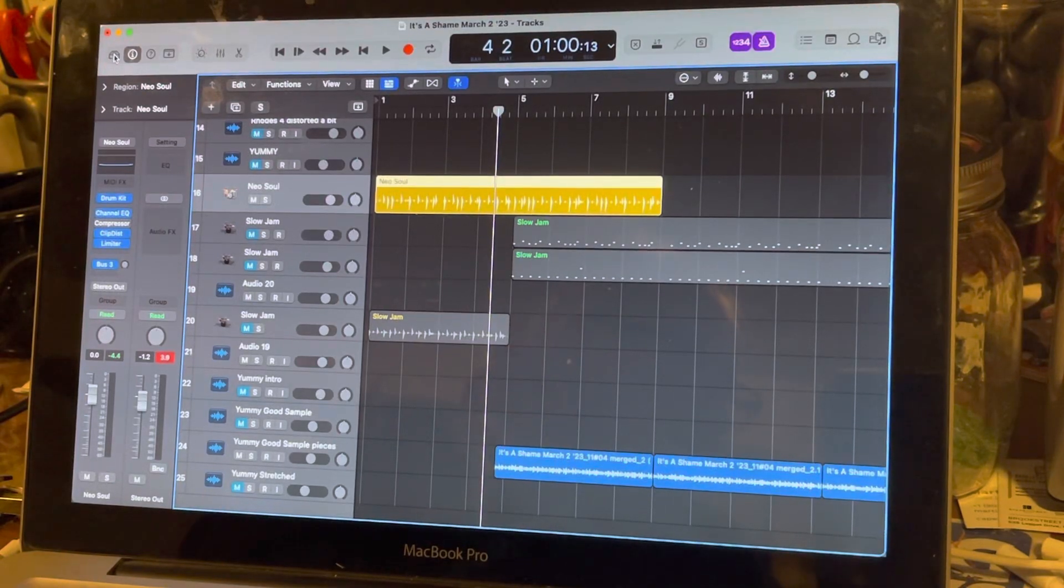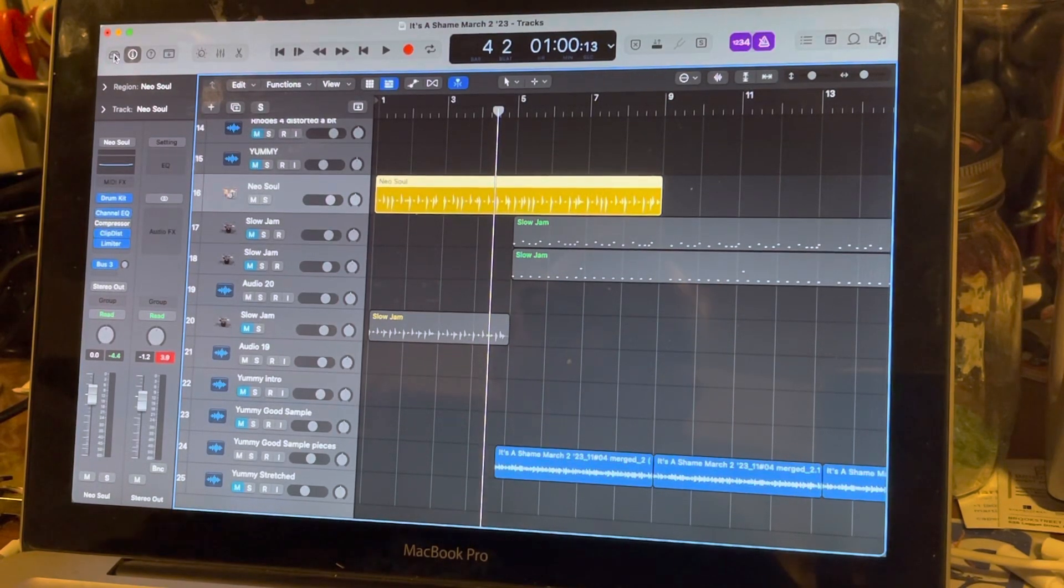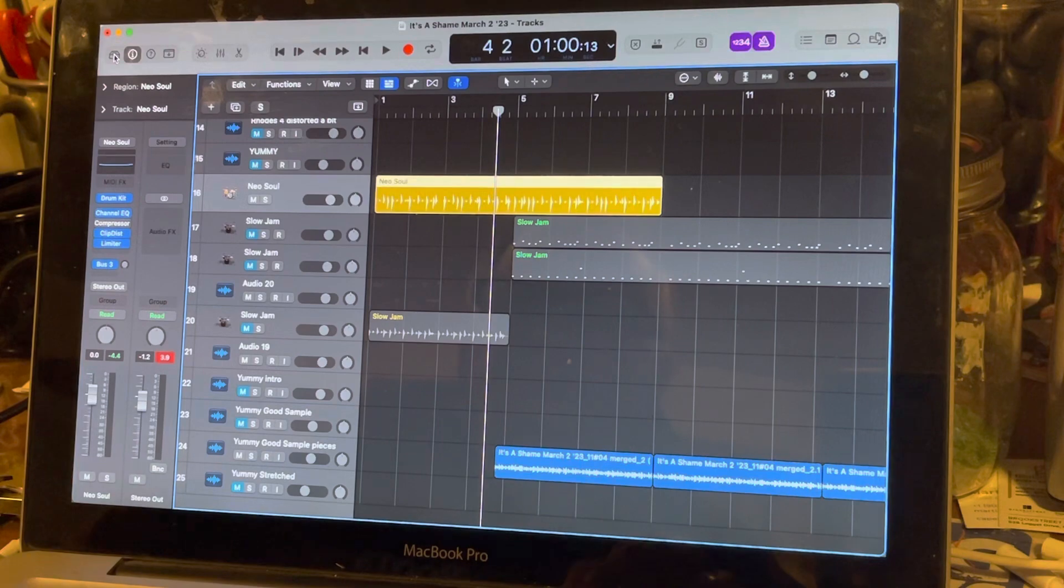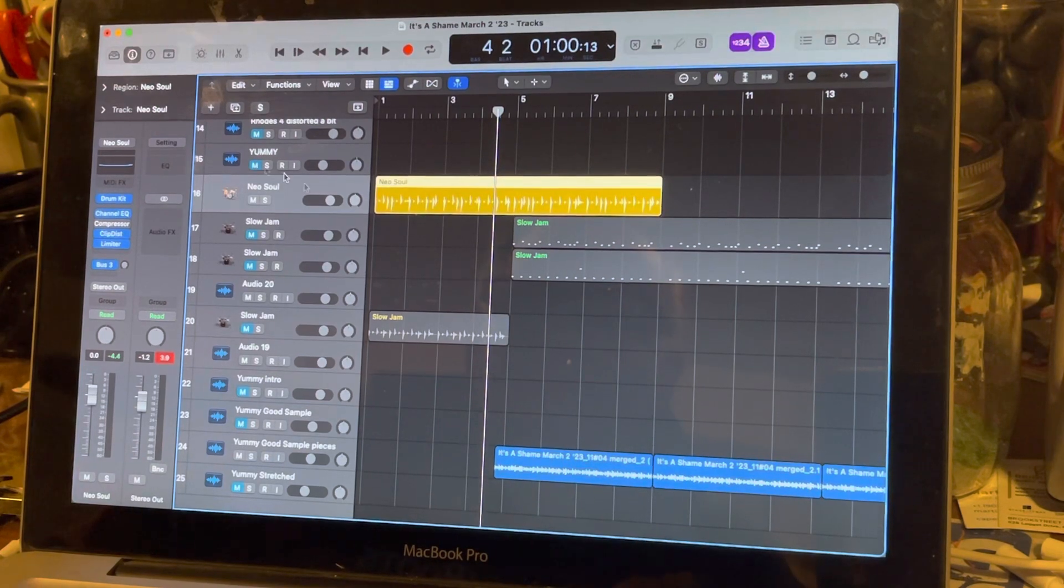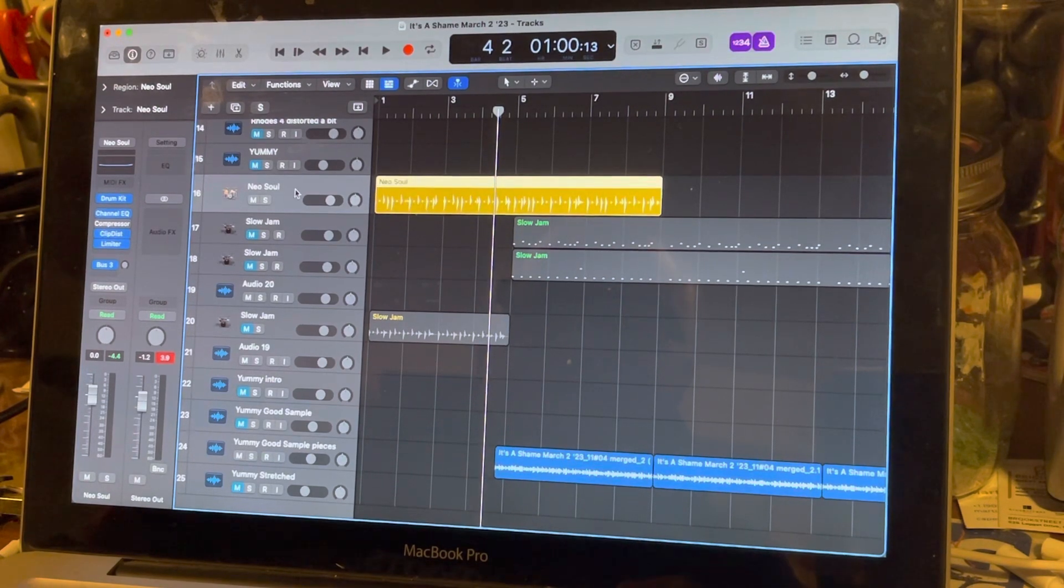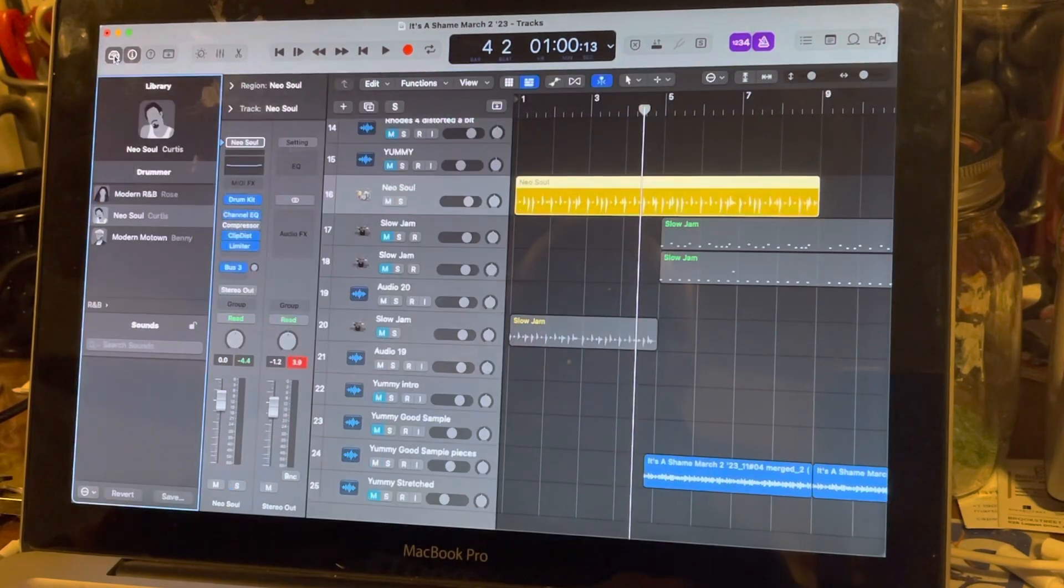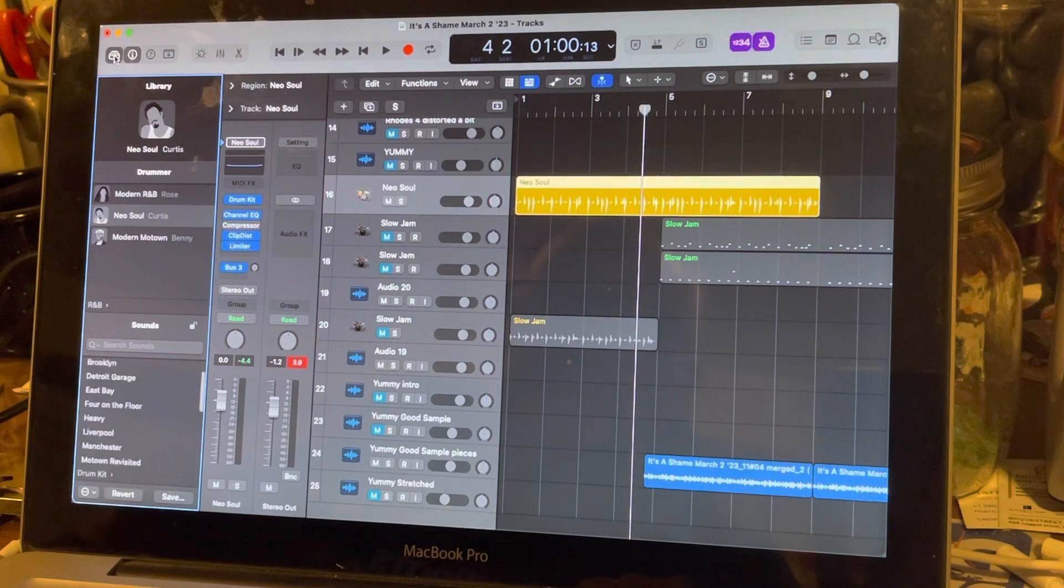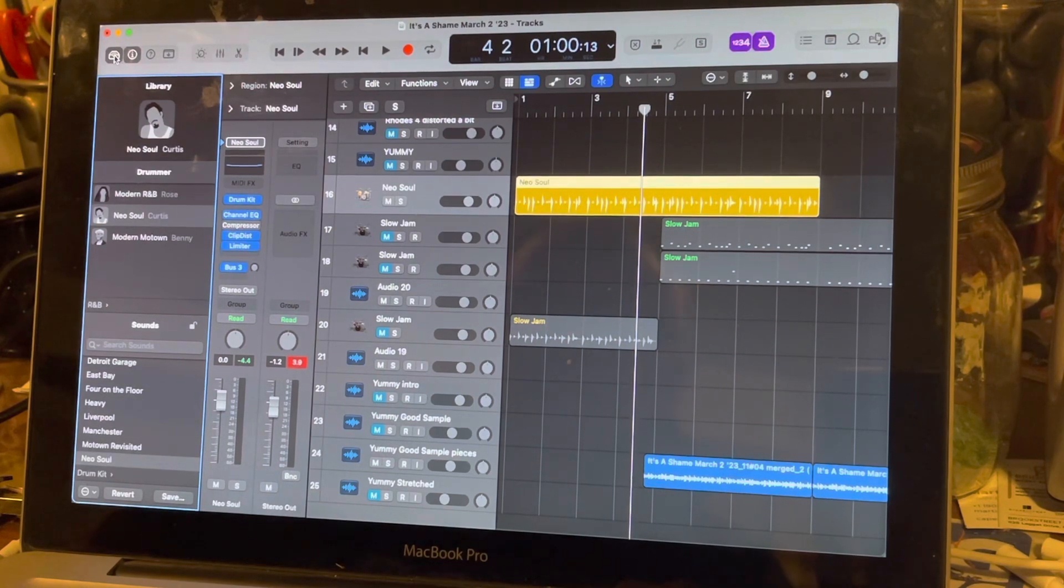Okay, so I spoke too soon, problem not solved. So here's a drummer track, it's a neo soul, it doesn't really matter right. Here's this guy Neal, it's Curtis right.